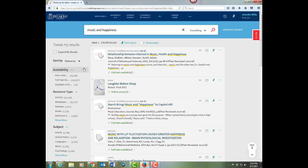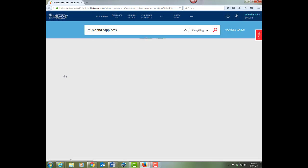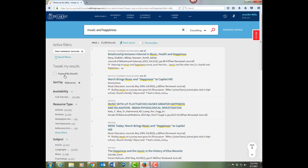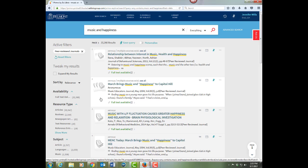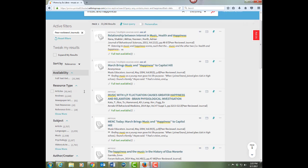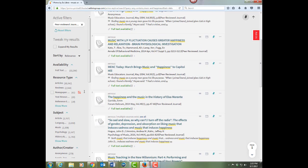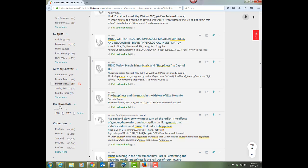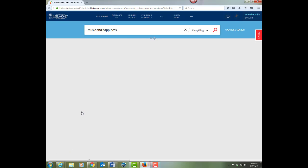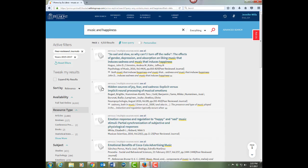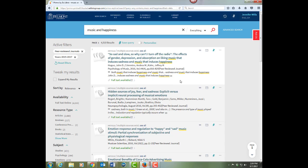Another filter you're likely to use a lot is for peer-reviewed journals. So now I have a list of articles published in peer-reviewed journals. I can filter that further by the date. Let's say you just want to see the last couple of years and it narrows it down a little bit more.